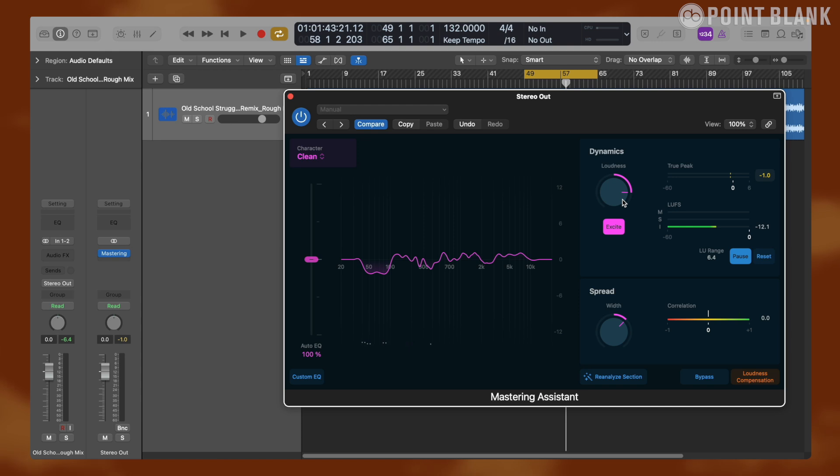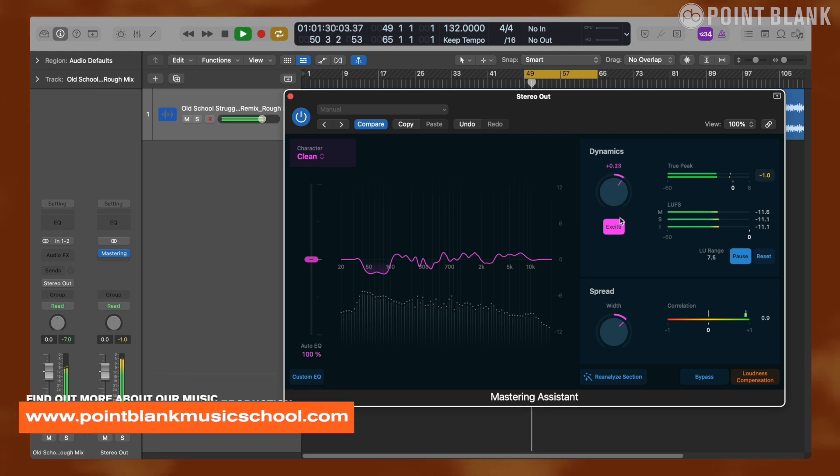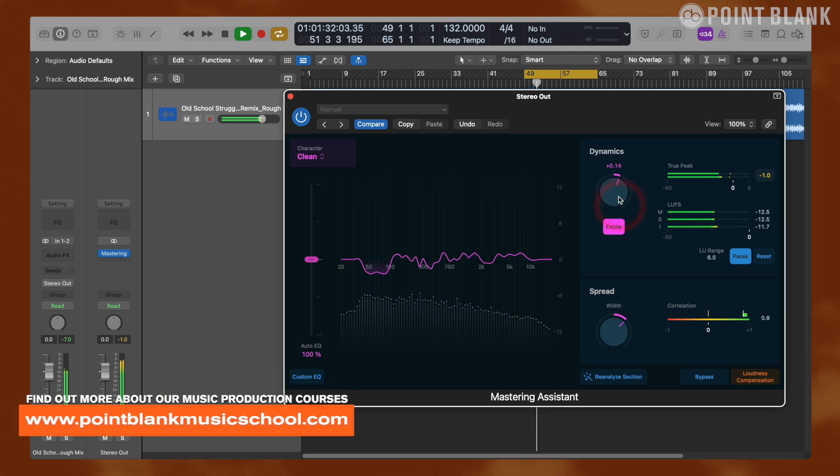It's best to be careful with these controls, and we can also perhaps use other metering devices to evaluate Mastering Assistant's work.